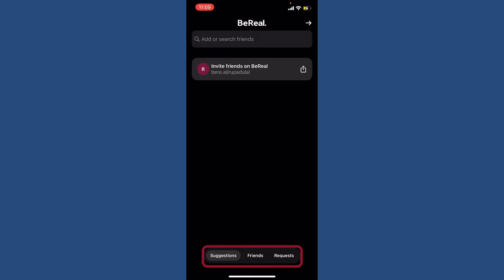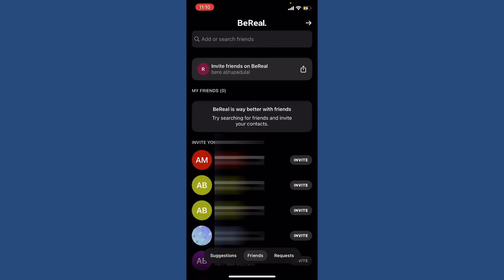If you tap open Suggestions, you'll be able to see the profiles of friends of people you are friends with on BeReal. If you tap on the Friends option, your BeReal friends will be displayed on this My Friends tab.